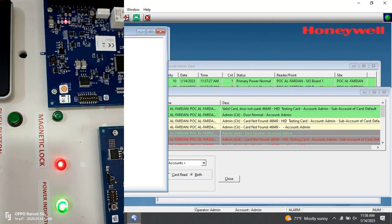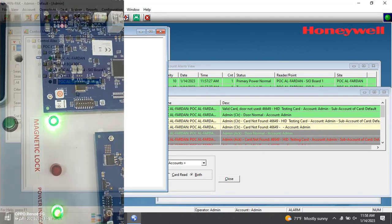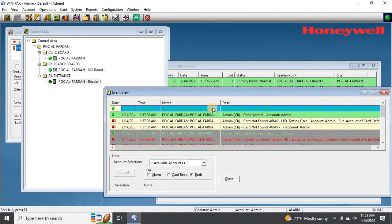You can add multiple cards with different card formats into the WinPak Access Control software. We've already uploaded a video on our channel showing how to configure multiple card formats in Honeywell's WinPak Access Control software. The link to the video is provided in the description. Kindly check it out.